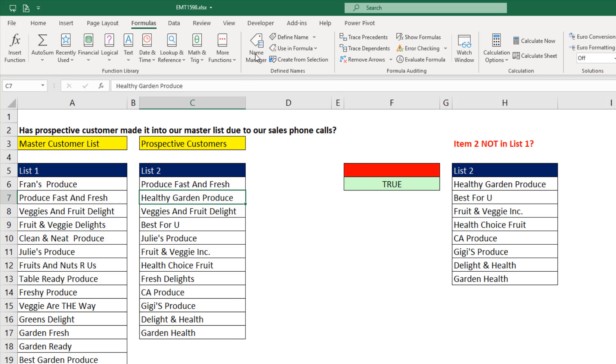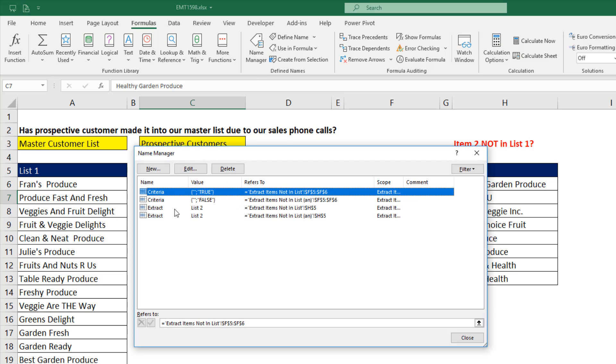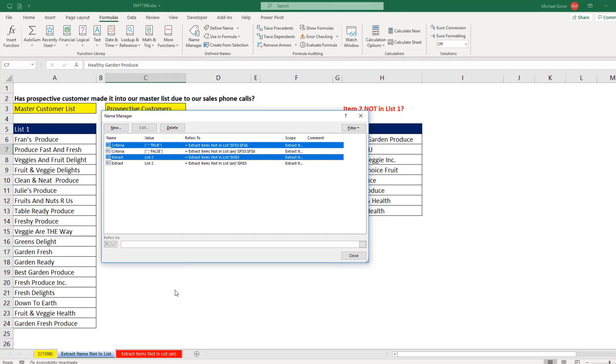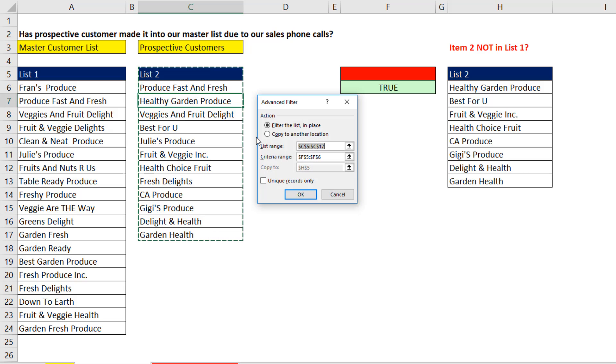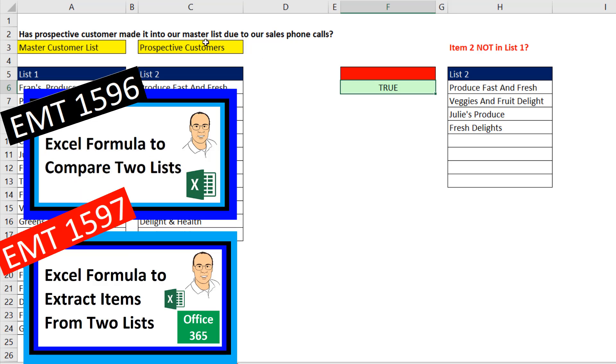Up in Formulas, Name Manager. Anytime you use Advanced Filter, you could see on that sheet name, there it is, it will create criteria and extract range defined names. Alt-A-Q. I want to make sure and say copy to another location. It remembers everything. So now I simply click OK. And now it's only the items that are in both.